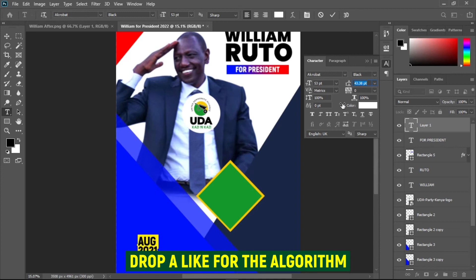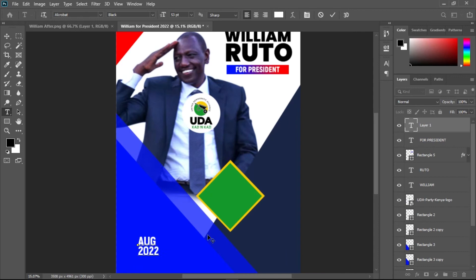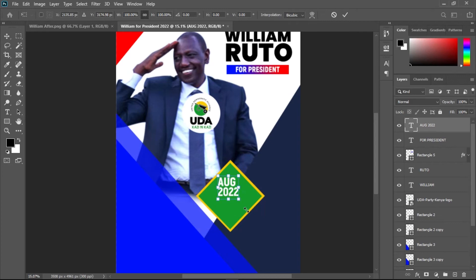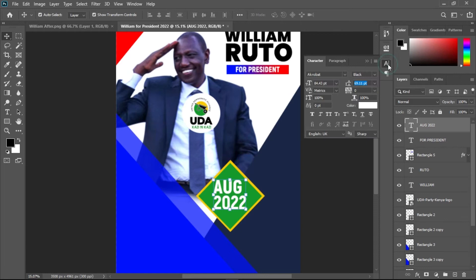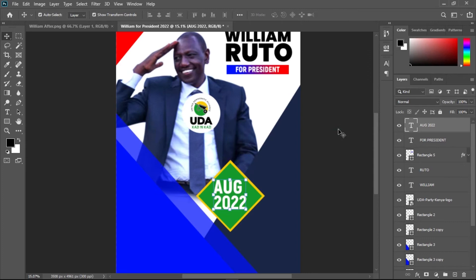Hit Ctrl+A to select all the text, open the Character panel and adjust the tracking. I made a mistake earlier — it's 2022, not 2021. Set the alignment to left, then use Ctrl+T to resize and reposition the text. I'll use Acrobat Black for this — bold is a bit thinner, so I'll leave it at Black.